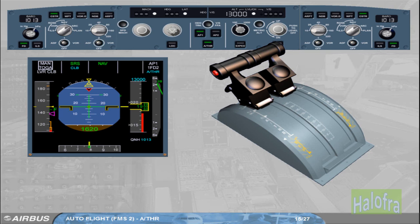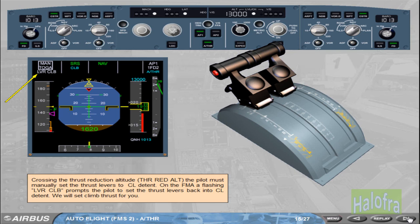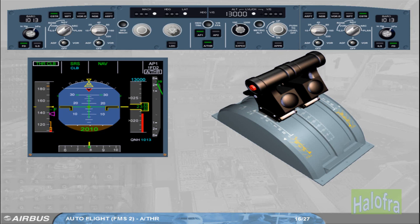Crossing the thrust reduction altitude, the pilot must manually set the thrust levers to climb detent. On the FMA, a flashing 'LVR CLB' prompts the pilot to set the thrust levers back into climb detent. On the FMA, Autothrust white indicates that the Autothrust is on; Thrust Climb green indicates that the Autothrust is in thrust mode. Since the thrust levers are set to climb and the Autopilot commands a climb mode, the Autothrust commands thrust climb. The white boxes around the modes highlight the fact that a mode change has occurred on the FMA.